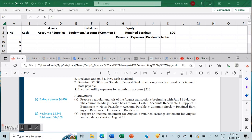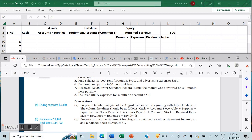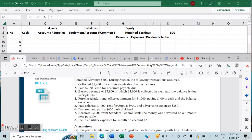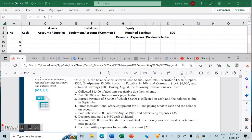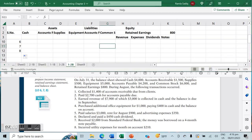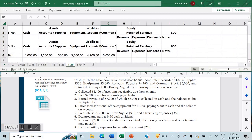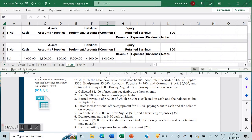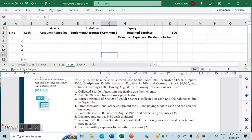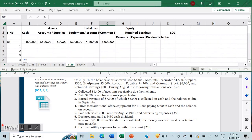We've already set up the column headings. We also need to prepare an income statement for August, a retained earnings statement for August, and a balance sheet at August 31st. We're going to do that at the very end after our transactions table is done. Now that these basic balances are in, we're going to go ahead and get started with each individual entry.